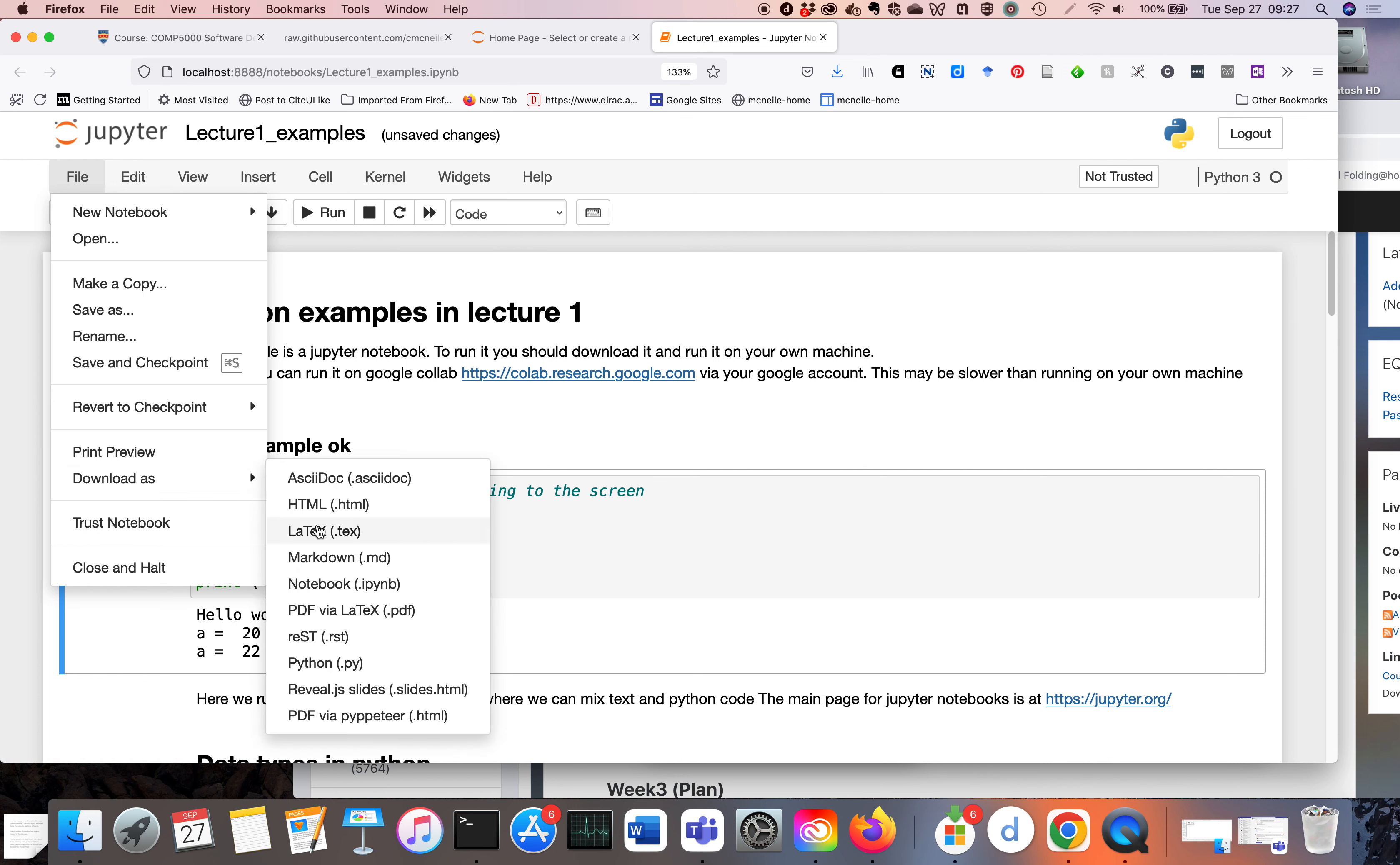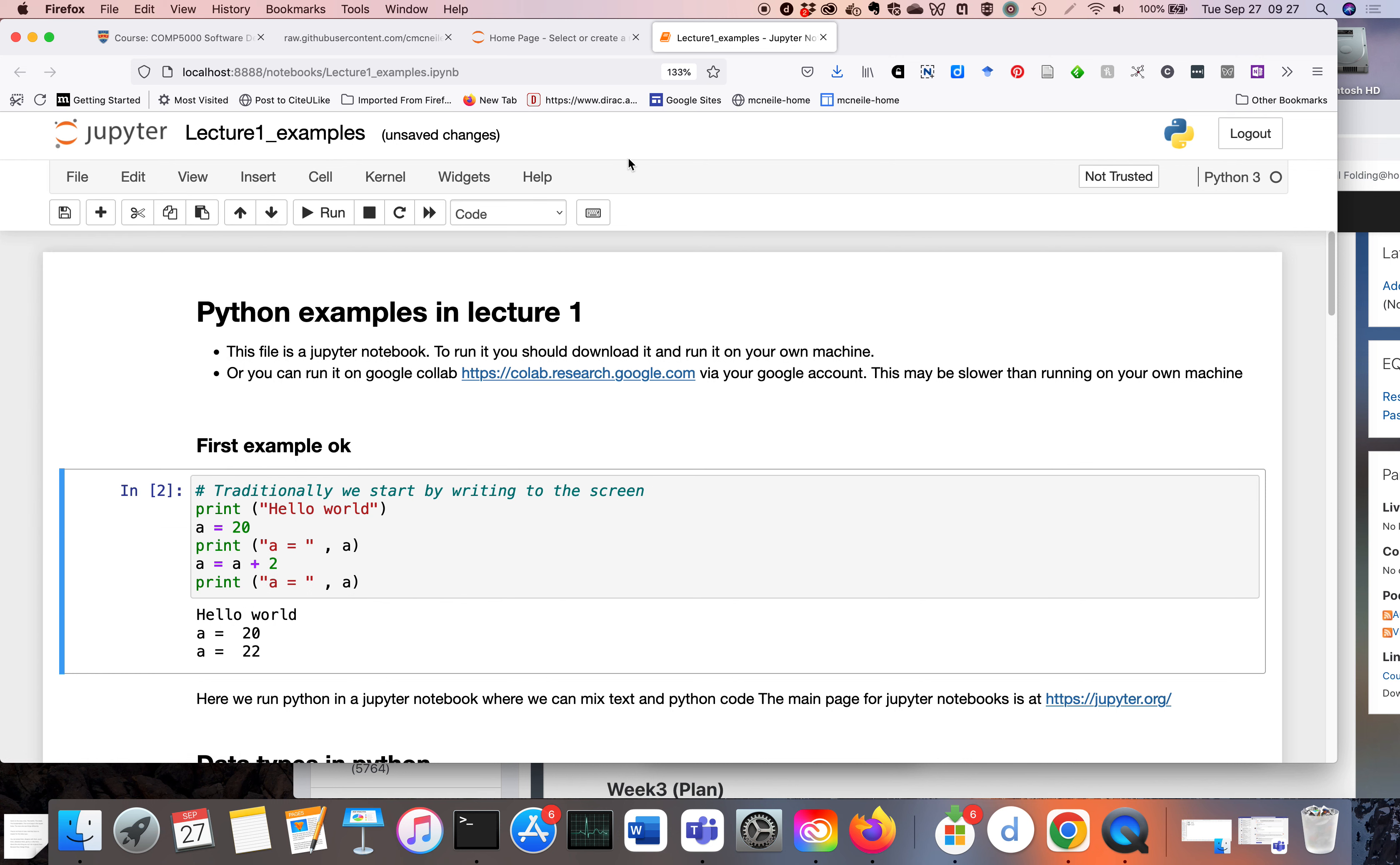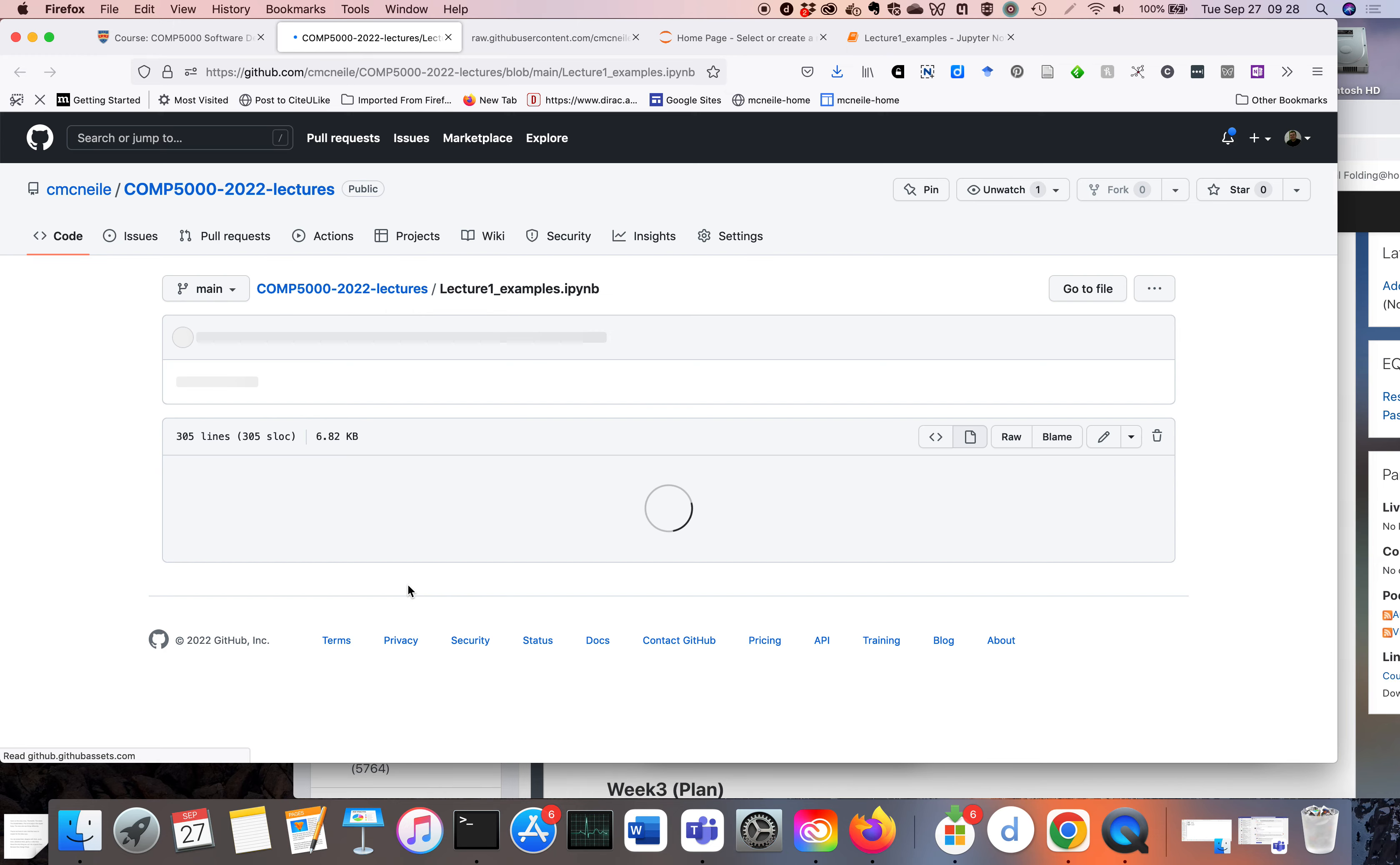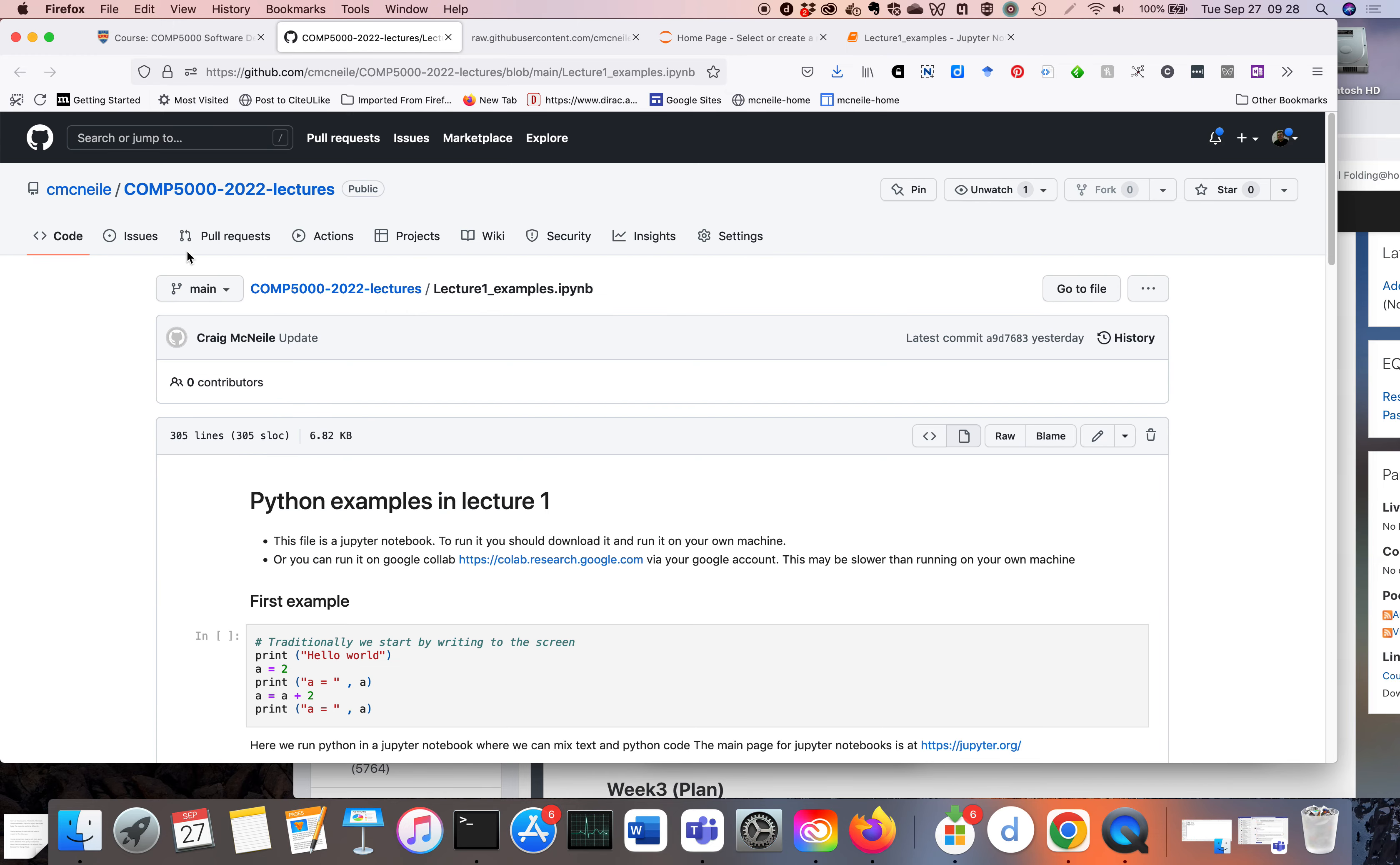So that's one way of downloading the file. If we go back to the DLE, we click on Jupyter Notebook for lecture one. Actually, if we click this thing at the top—